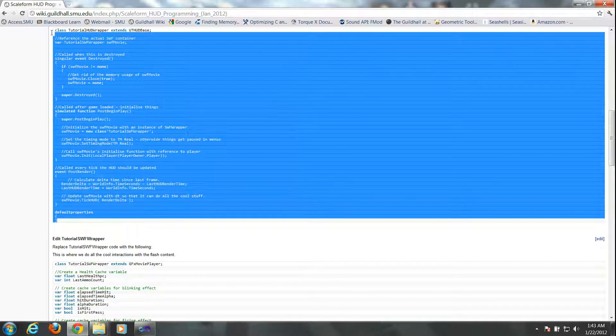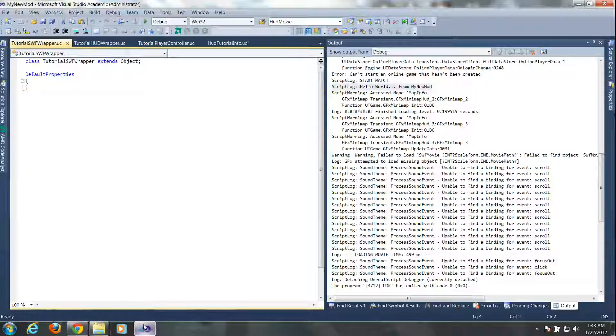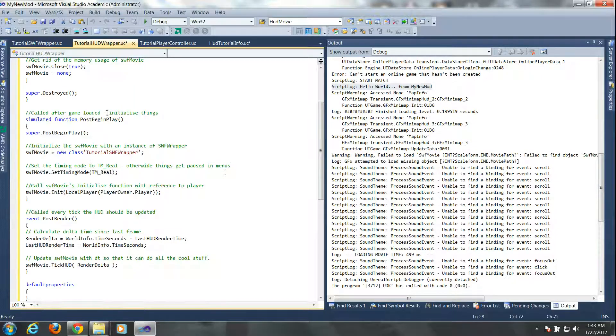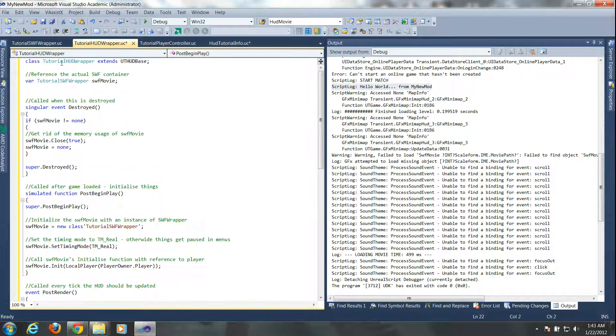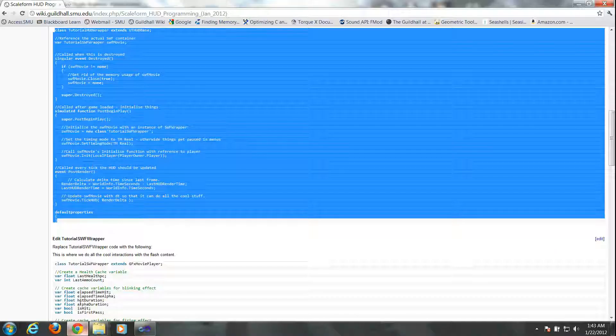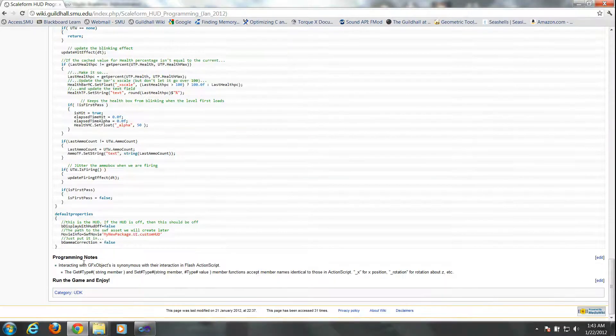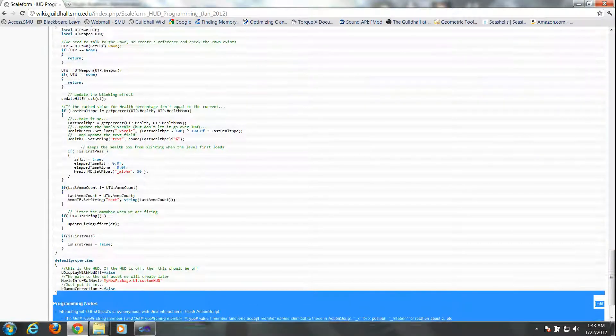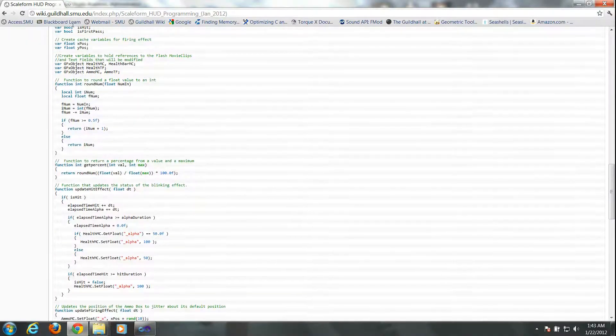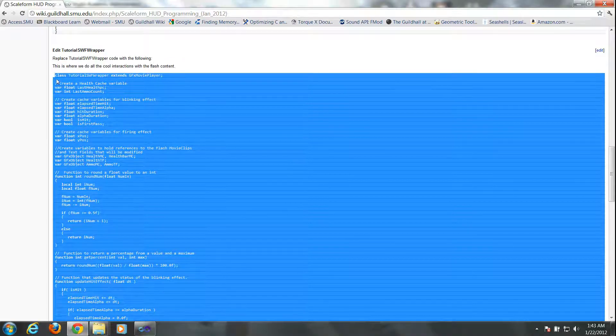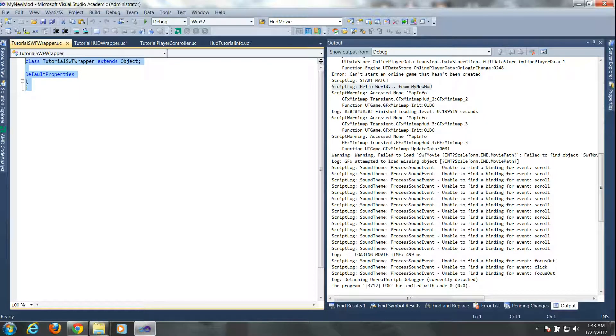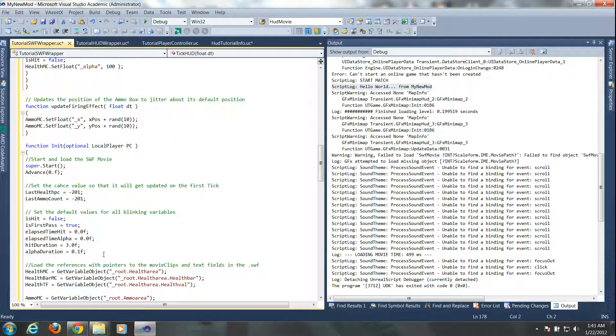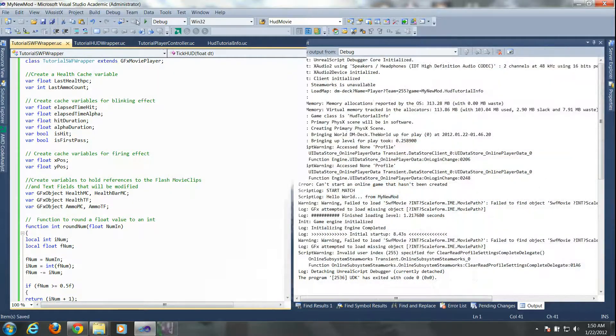So now I'll go ahead and copy the TutorialHudWrapper code from the TutorialWiki and replace what was already in the file that I created. And then we'll do the same for the TutorialSWFWrapper and this section is pretty long because this is where the bulk of the interaction actually happens. So copy it all and do the same, just replace it with the code that was already in the wrapper class when you created it. And let's save that.